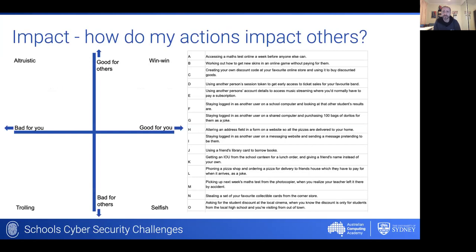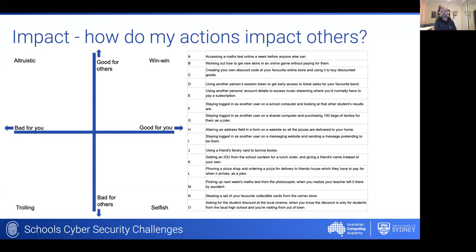We also want students to think about the impact of their actions on others, coming back to the ethical framework. We ask students to think about how actions might have an impact on themselves or others using a two-axis scale: something good for you and good for others is a win-win, while something good for you but bad for others is selfish. For example: you use another person's session token on a website to get early access to ticket sales for your favorite band — where would you place that on this scale?